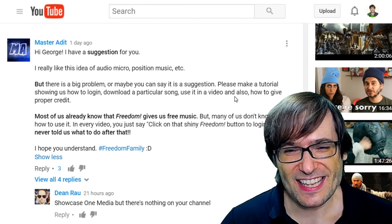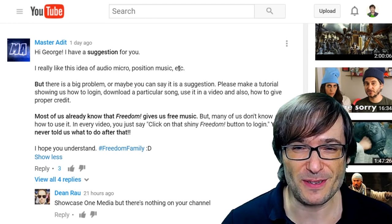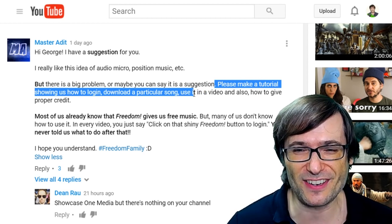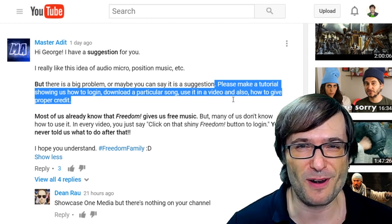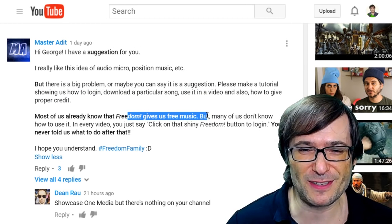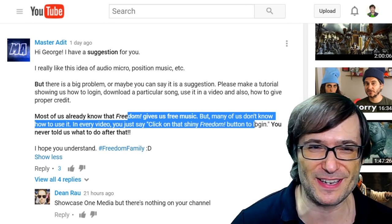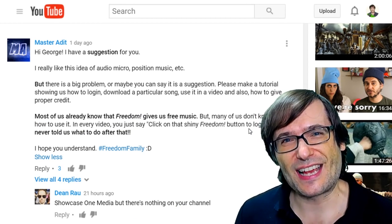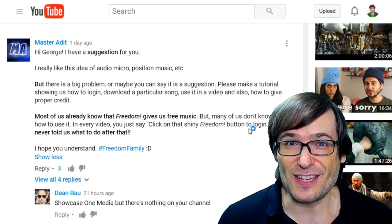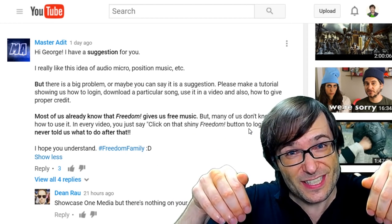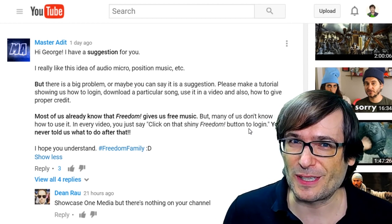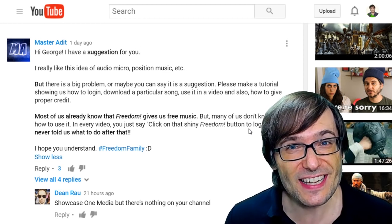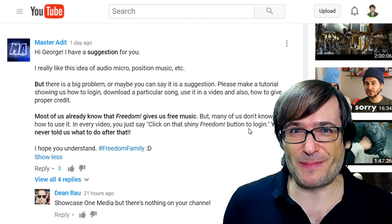Master Audit said: 'Hey George, I have a suggestion. I really like this idea of Audio Micro, Position Music, Epidemic Sound — but there's a big problem, or maybe a suggestion. Please make a tutorial showing us how to log in, download a particular song, use it in a video, and how to give proper credit. In every video you just say click on that shiny Freedom button to log in — you never told us what to do after that.' Fair enough. I will create a series of videos with a lot more detail on how to get the music, how to use it, and how to find what you're looking for. In the meantime, send us your tips in the comments below on how you use these music libraries — how do you find the music, how do you download it? Do you already have a tutorial video? Send us a link so everyone can grow together, because that is the spirit of Freedom.